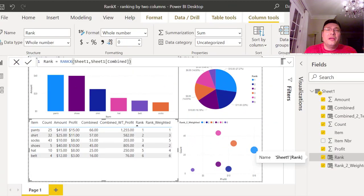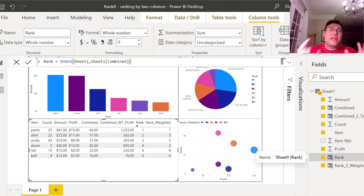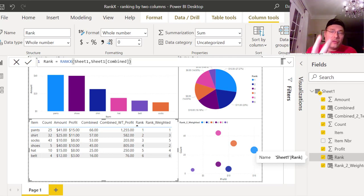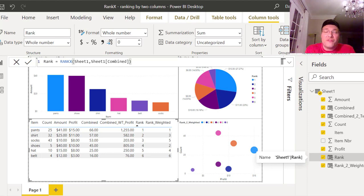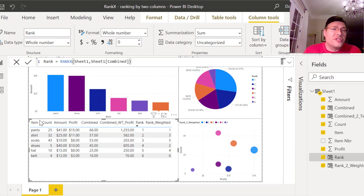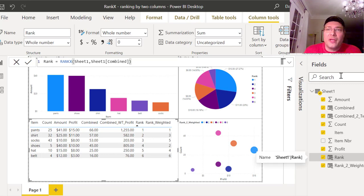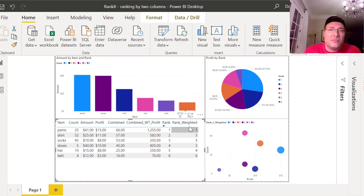Hi everyone, David here, and today we're going to do something really cool in Power BI. I'm going to show you how to use RANKX to rank based on two columns or three-plus. We're going to show you how to do it with weighting — so when you have something that's more important than the other factors, we're going to show you that.